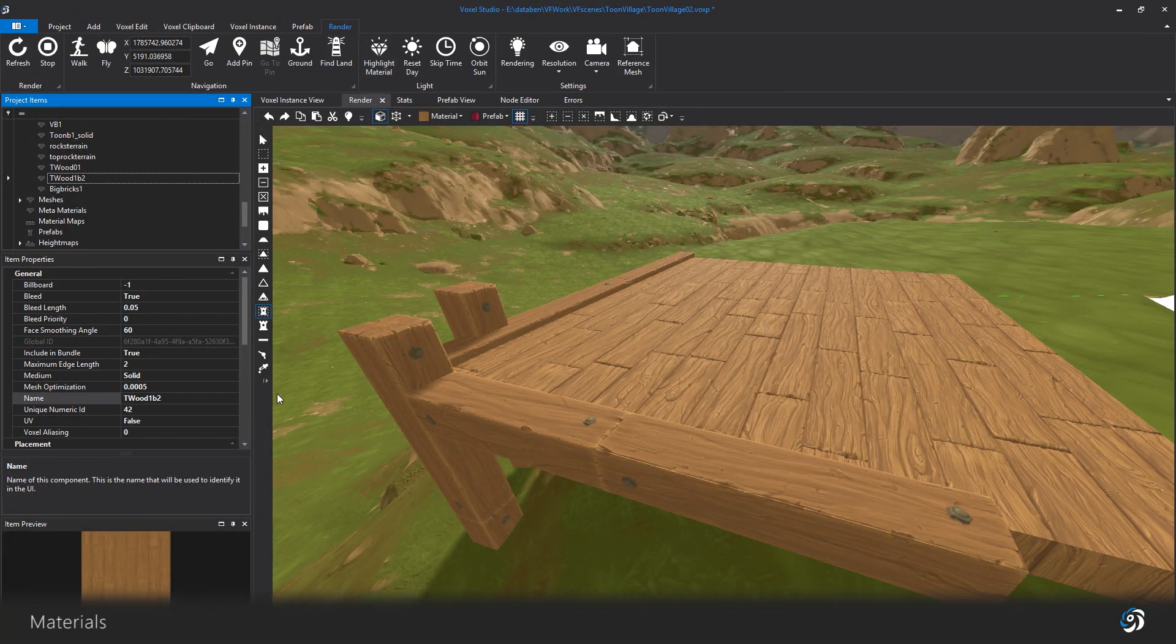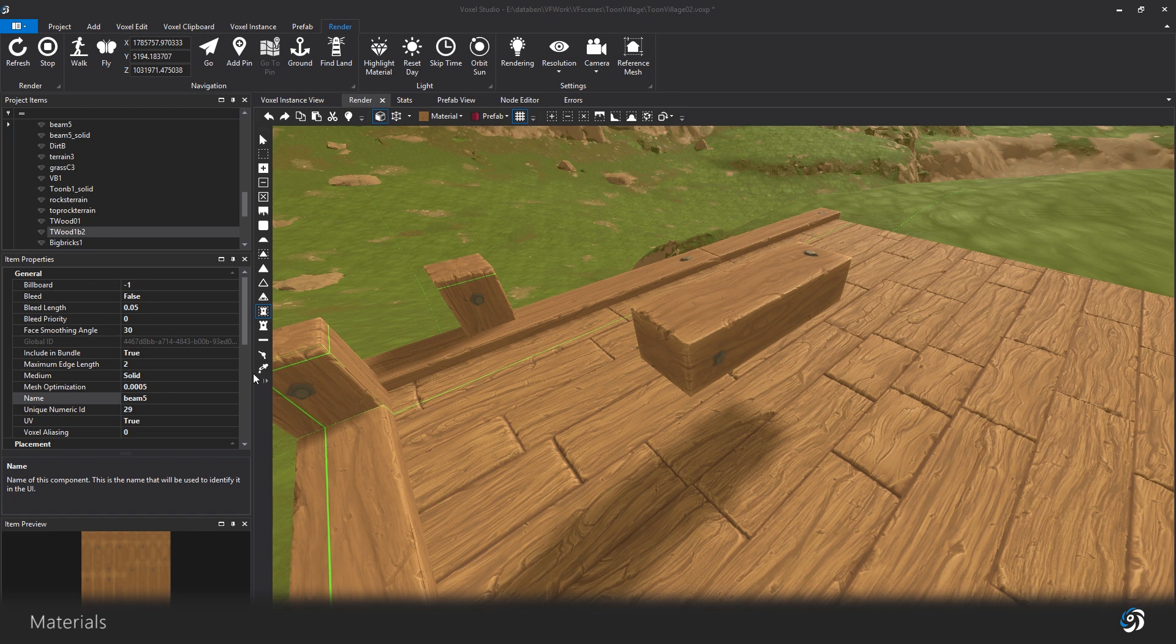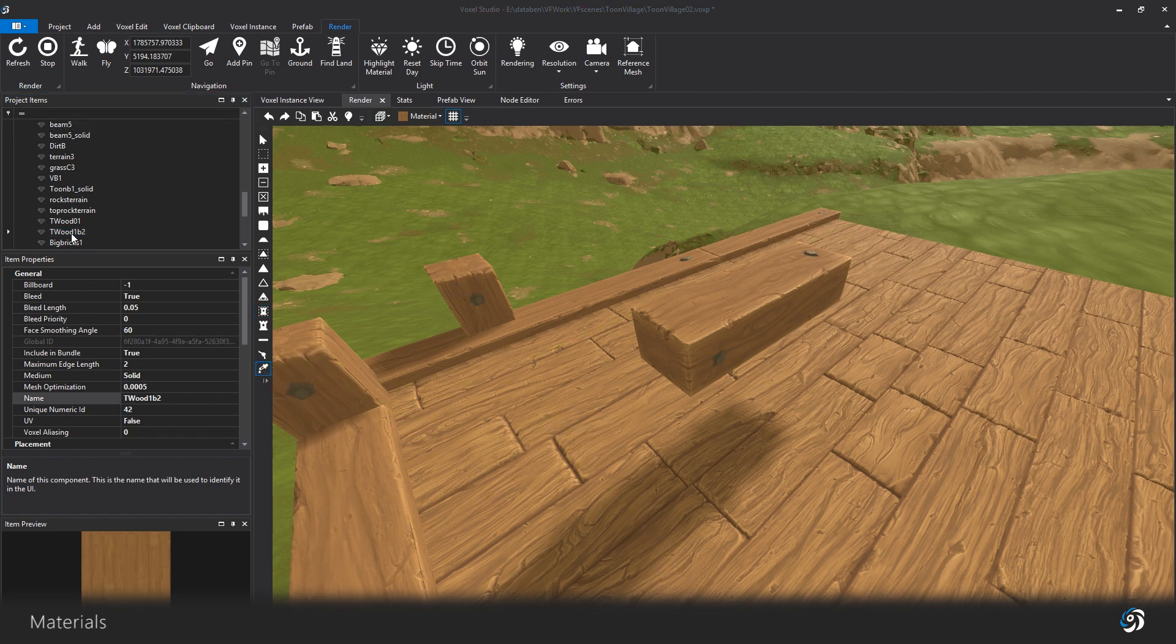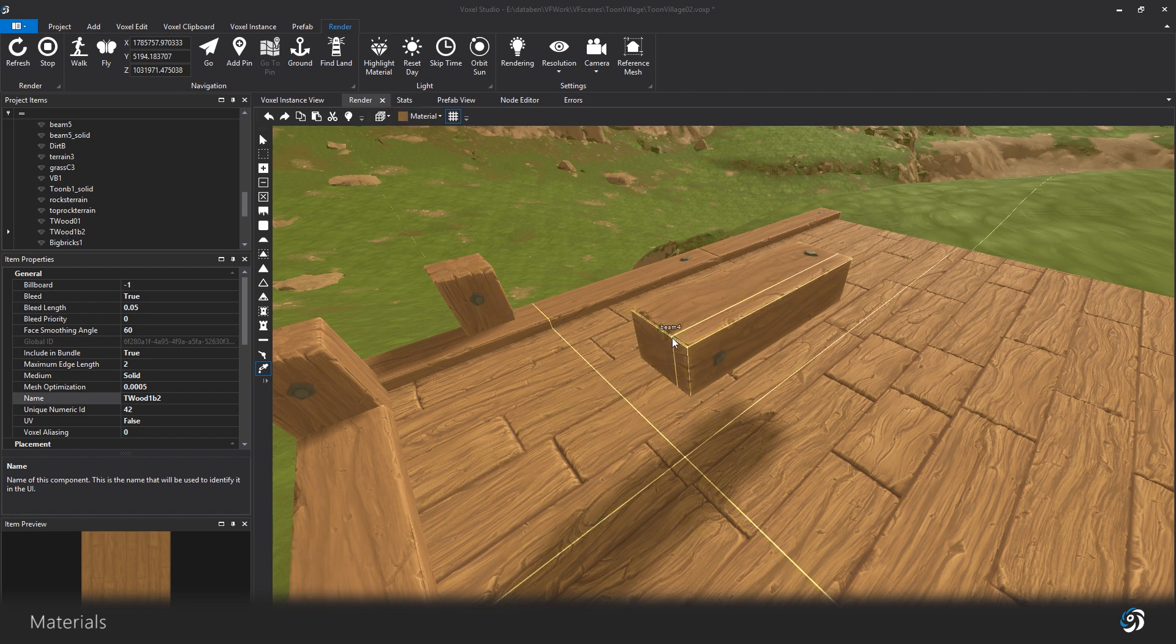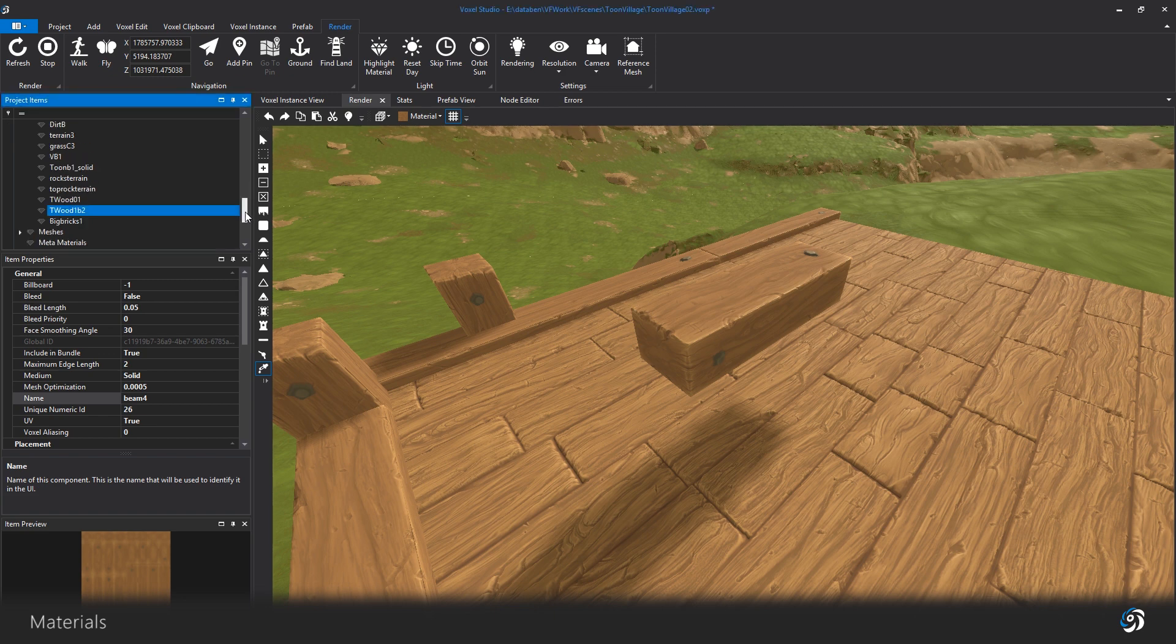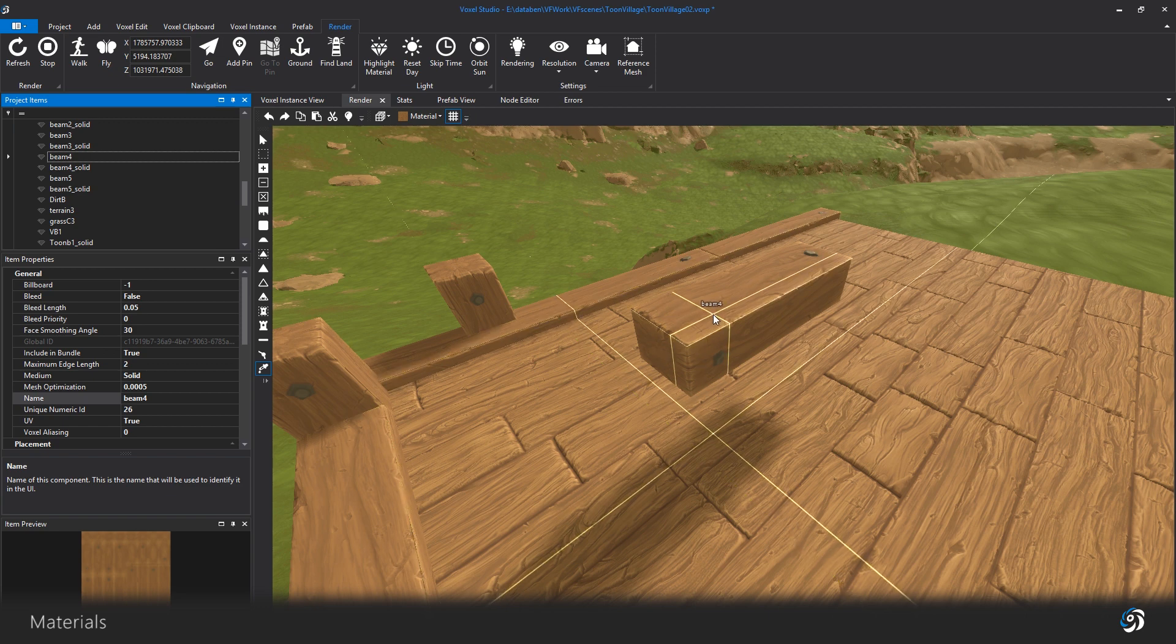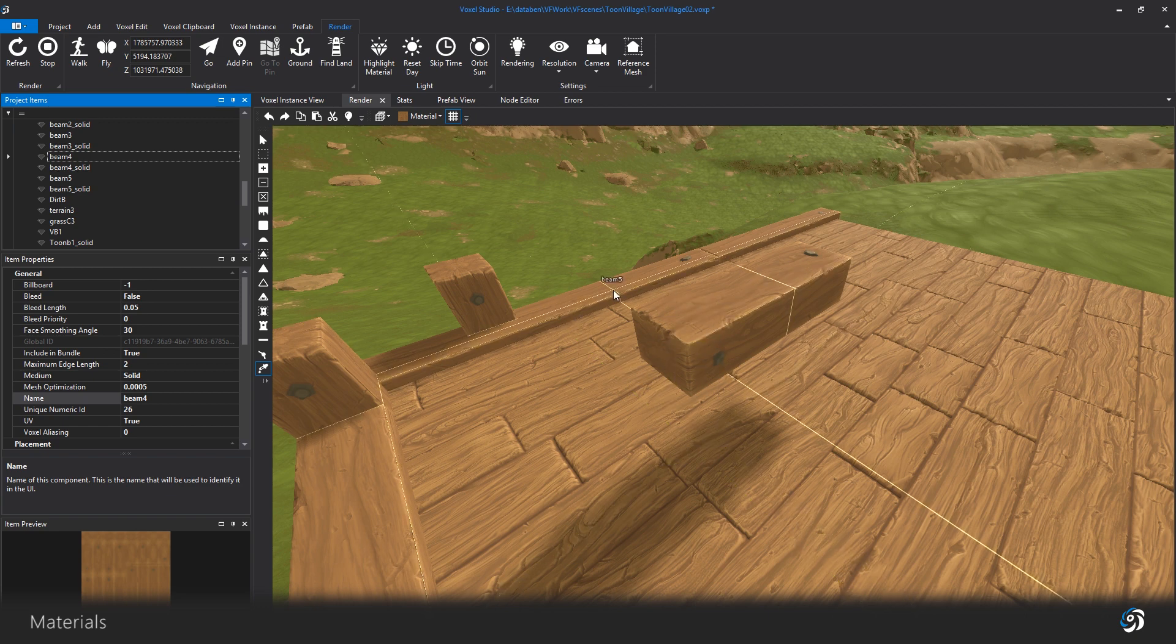Also, the picker tool on your render view allows you to see the name of a material in your scene, and a left click will select this material. This tool is very handy for a rapid switch between materials while building and painting, as well as for finding voxelized meshes in your scene.